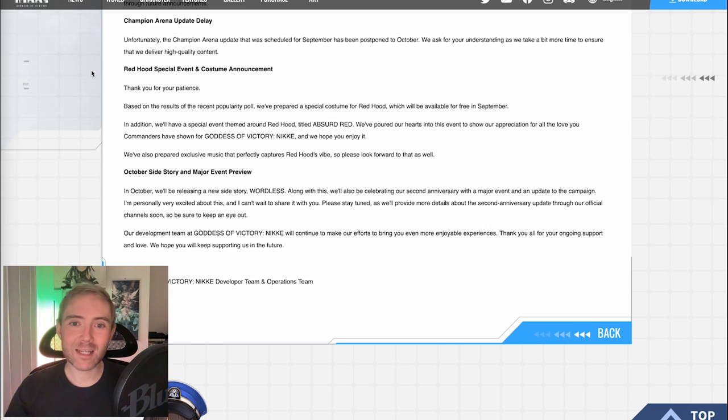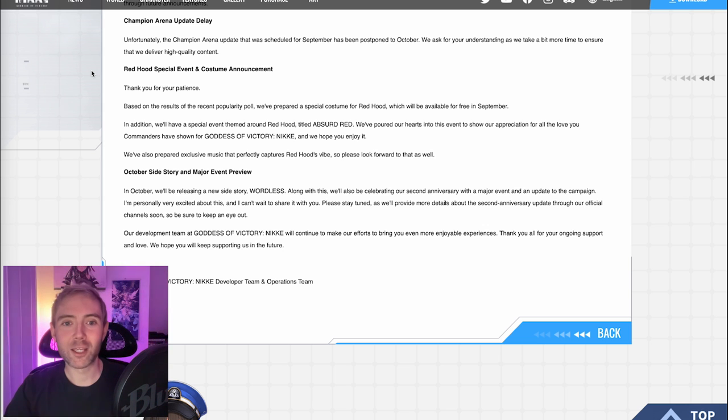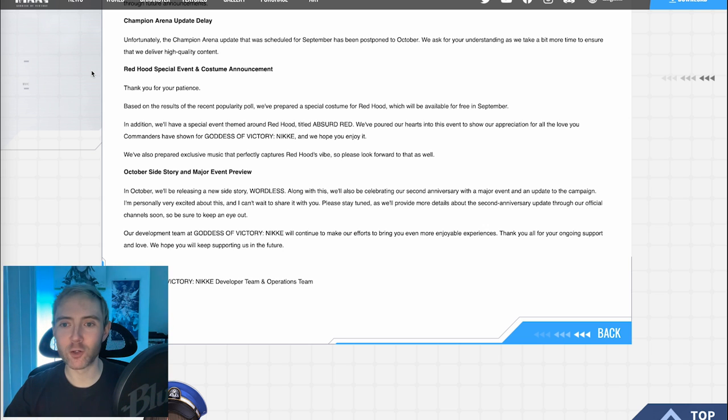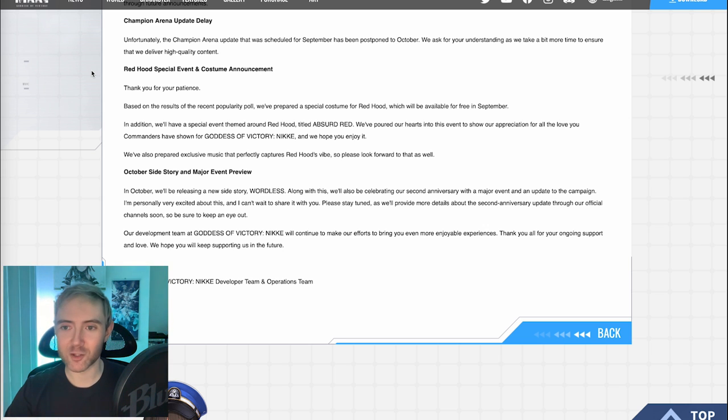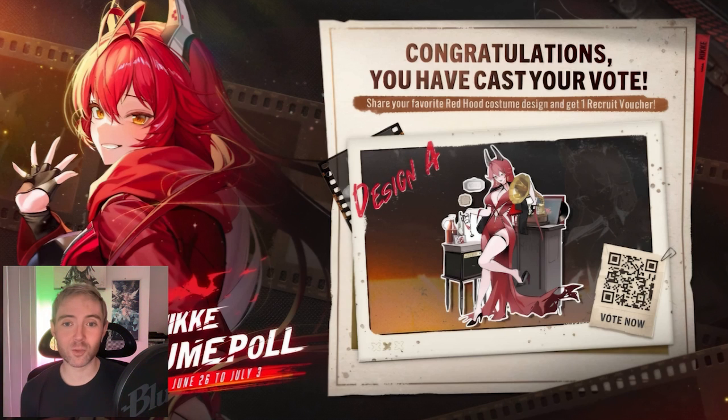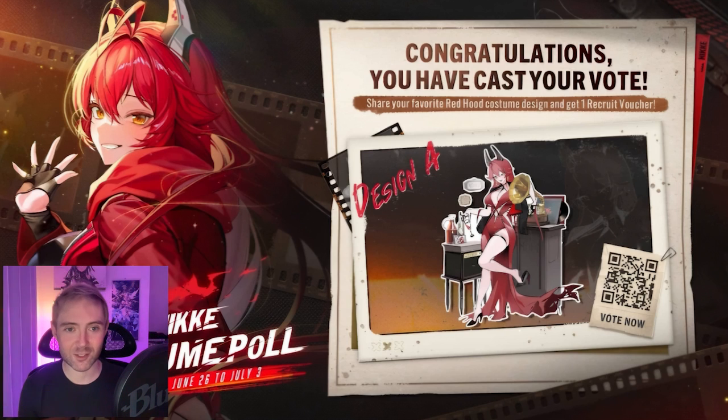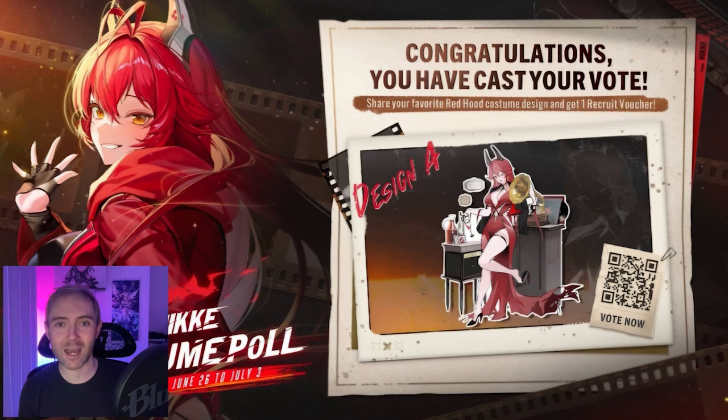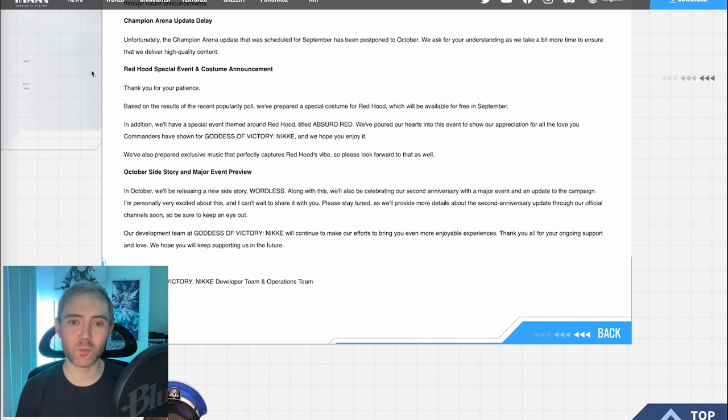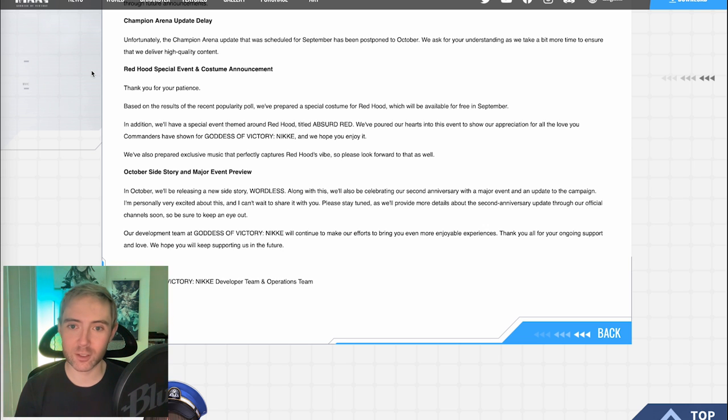Red Hood special event and costume announcement. Thank you for your patience. Based on the results of the recent popularity poll, we've prepared a special costume for Red Hood, which will be available free in September. So we're getting our community voted Red Hood. The most popular one they got from the community vote was definitely the red cocktail dress, so we'll have to see what the final design of that looked like, but that's the one that I voted for, and I think it will look quite good.